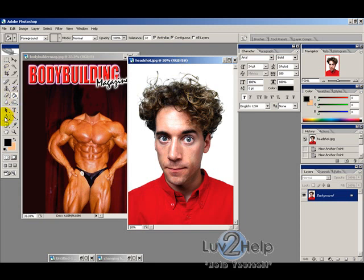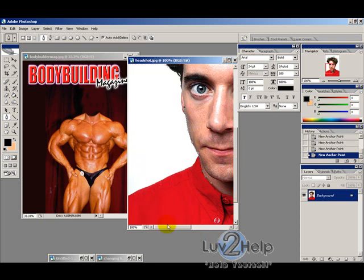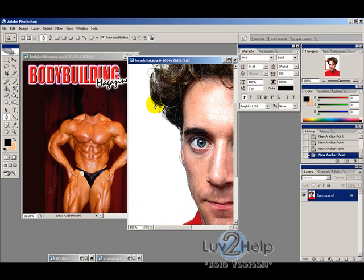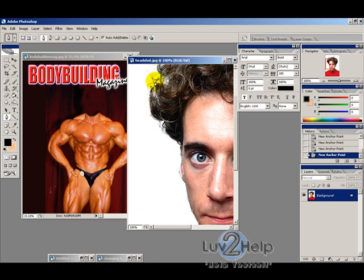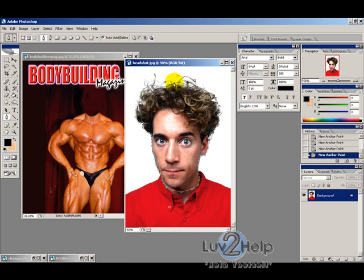Using the pen tool, zoom in and trace around the head. Once you trace around the whole image you can make a selection out of that. I've now mapped around the whole head and I'm going to click the last point, which was the first one.